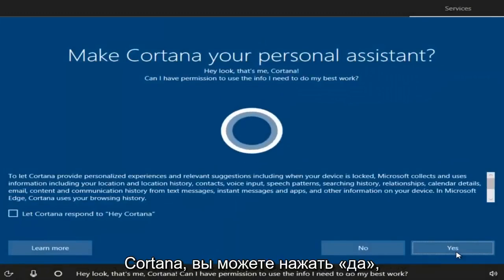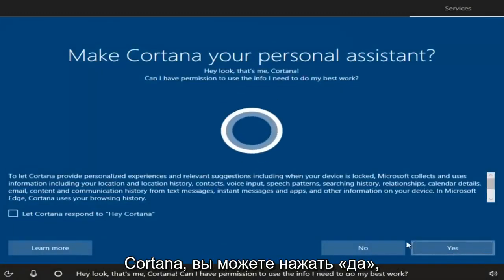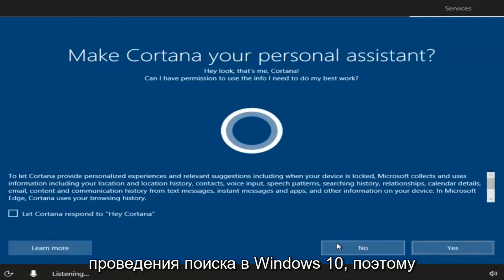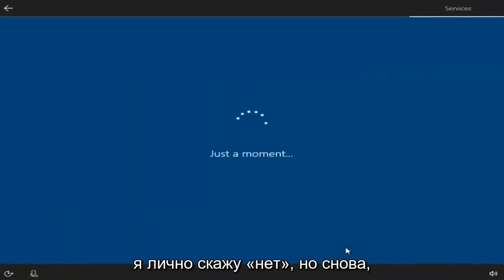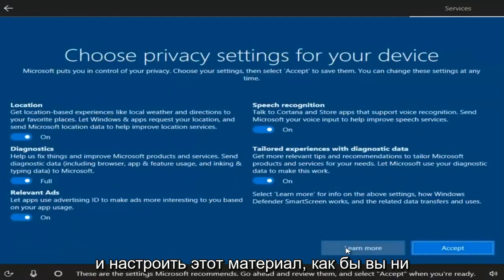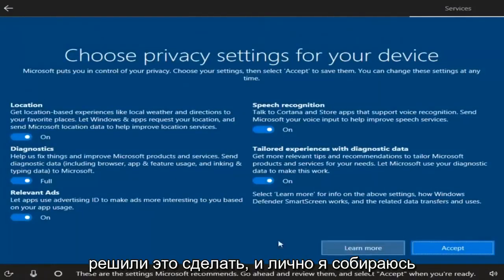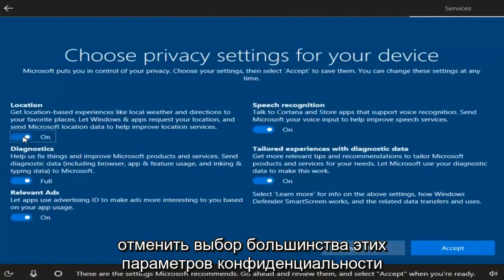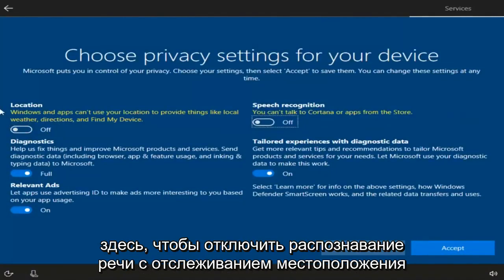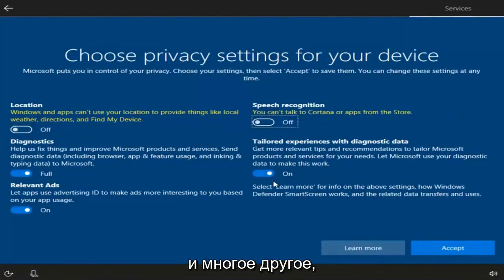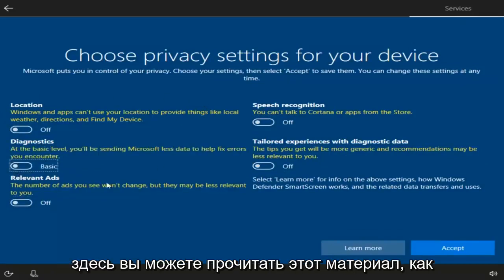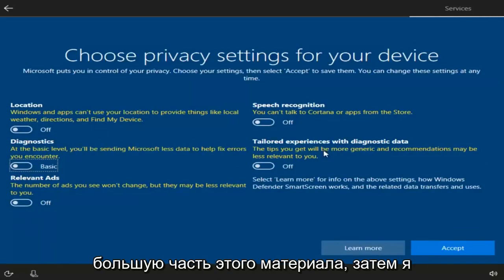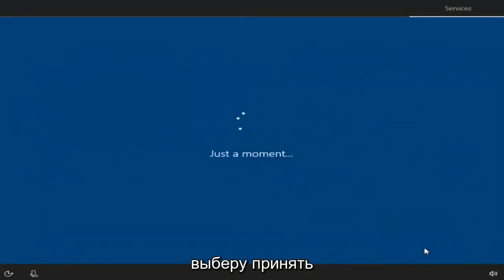If you want to enable Cortana you can by clicking Yes, but you don't need Cortana to conduct searches on Windows 10 — I'm personally going to say no. I'd also recommend deselecting most of the privacy options to disable location tracking, speech recognition, and other telemetry. You can read through and personalize as you wish, but for this video I'm going to turn most of this off and then select Accept.